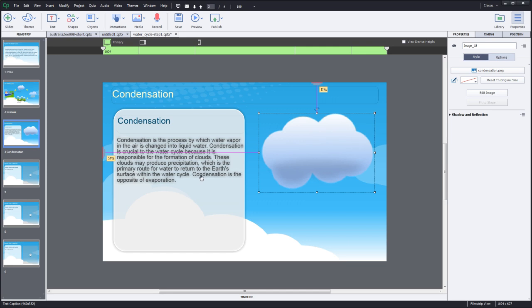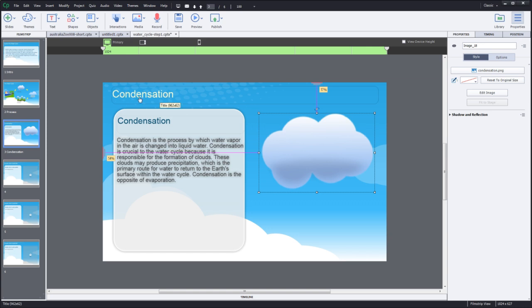You've got a condensation caption. You've got condensation as your subtitle to the slide. You might decide that you want to have the water cycle up here throughout or you might want to list that as condensation. It's really up to you. So repeat that process for each one of the remaining slides for each of the categories.